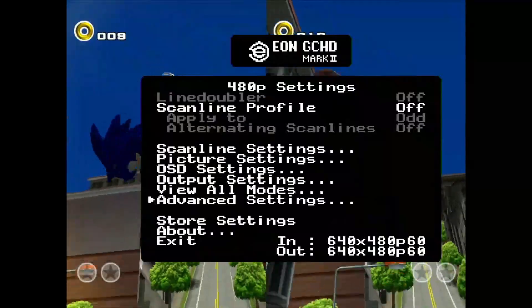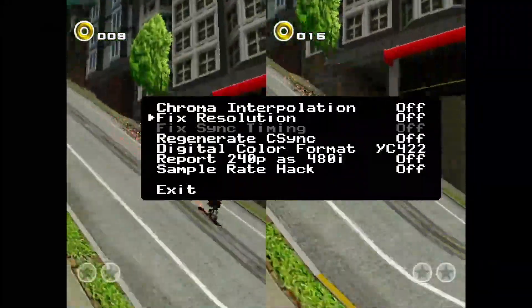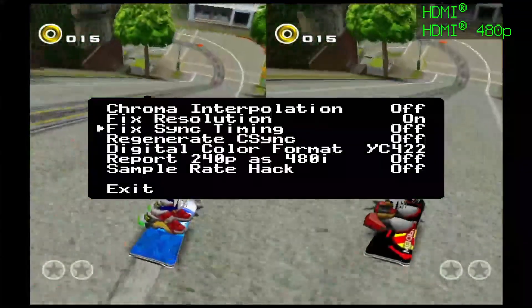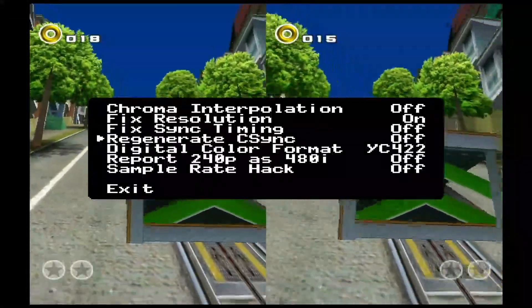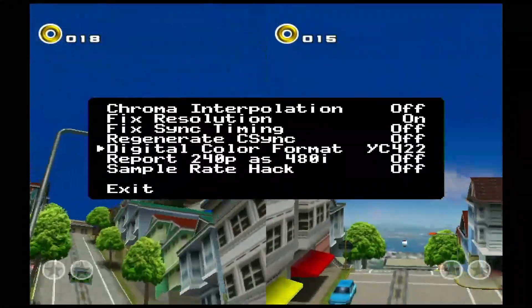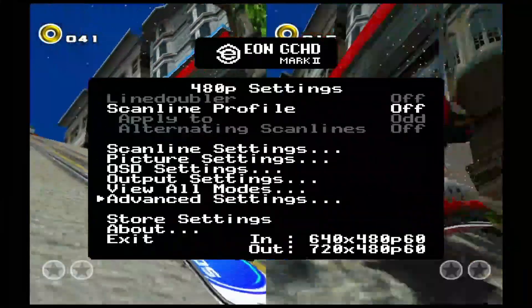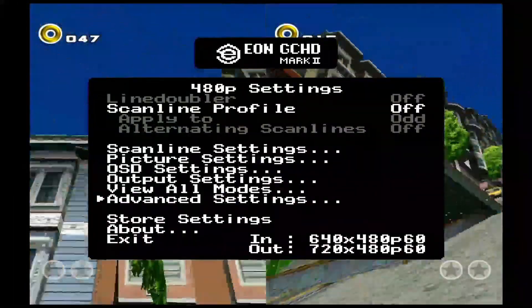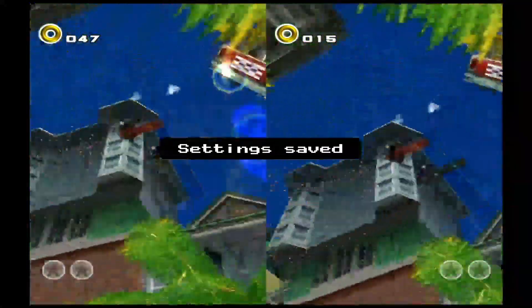Go back, select Advanced Settings. Set Chroma Interpolation off, Fix Resolution on, Fix Sync Timing off, Regenerate C-Sync off, Digital Color Format YC422, Report 240p as 480i off, Sample Rate Hack off. Go back and select Store Settings.